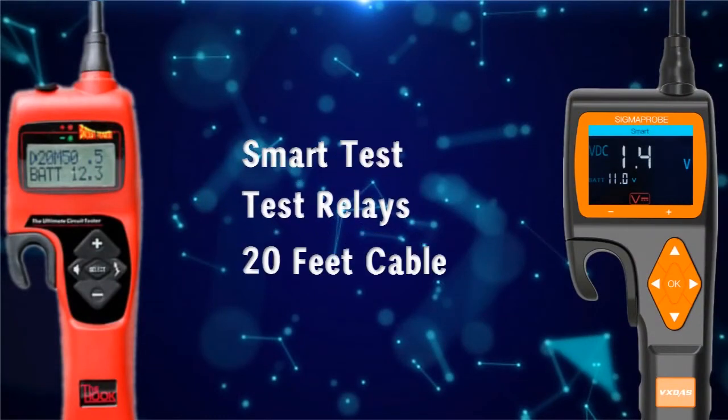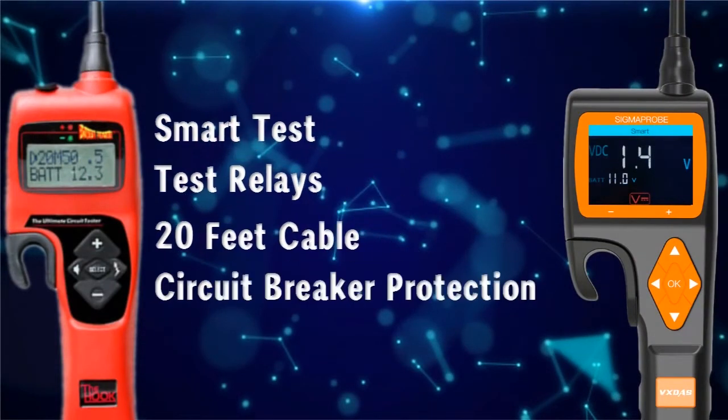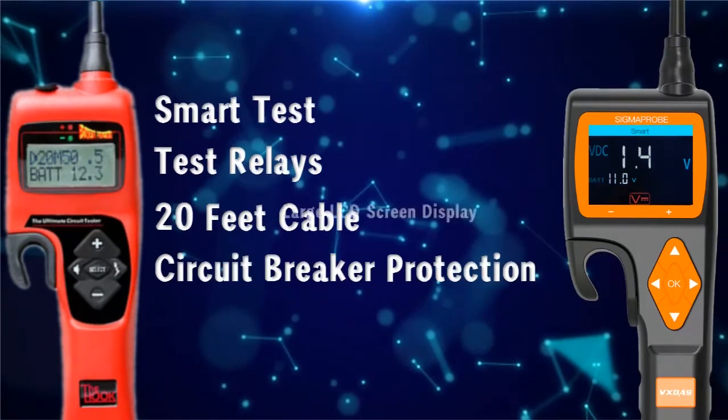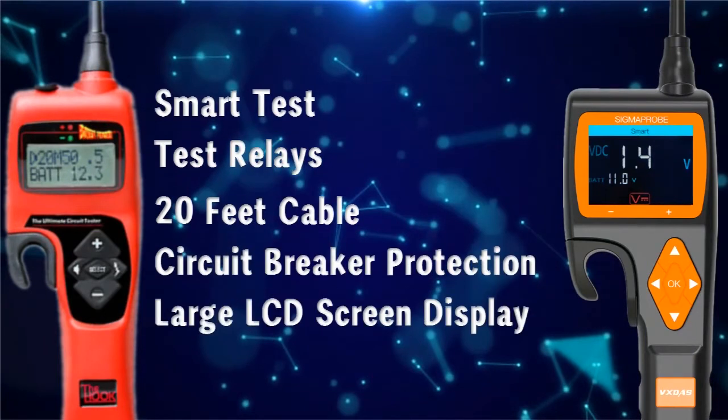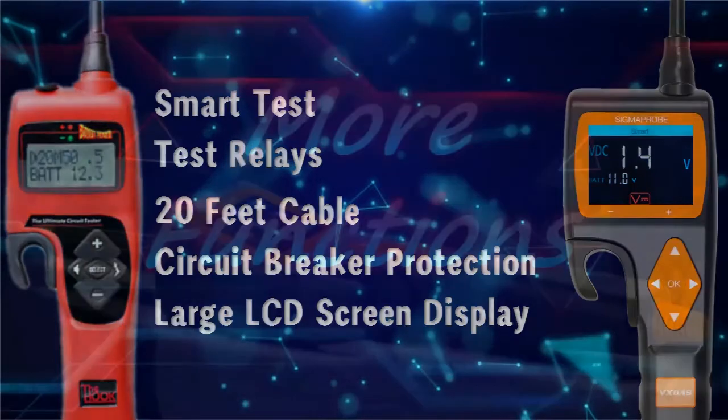20-inch cable, test relay, circuit breaker protection, large screen display, but obviously Sigma Probe's screen is bigger and more intelligent.